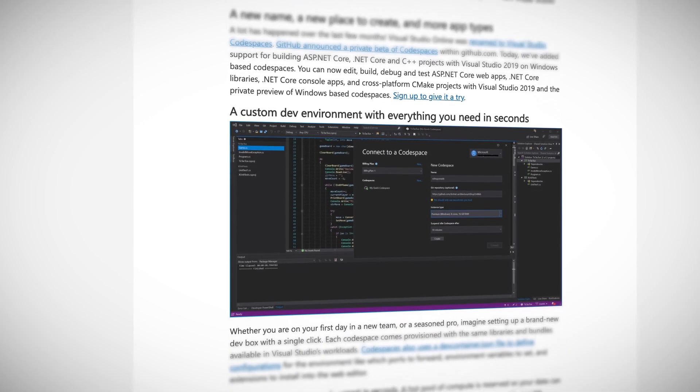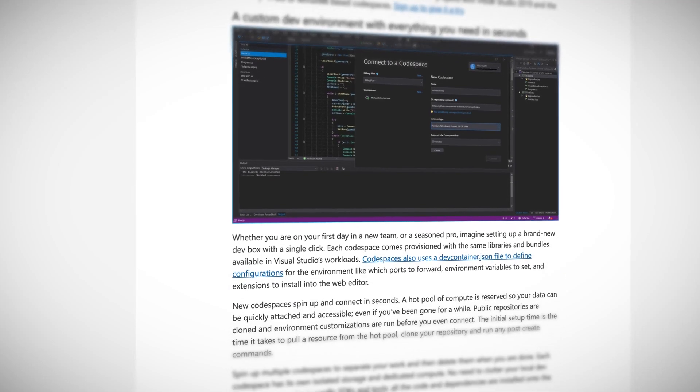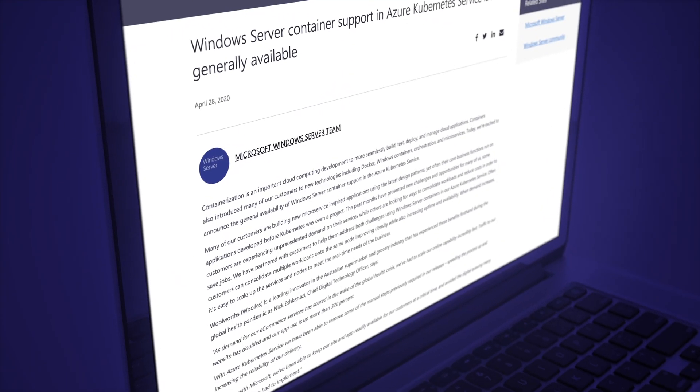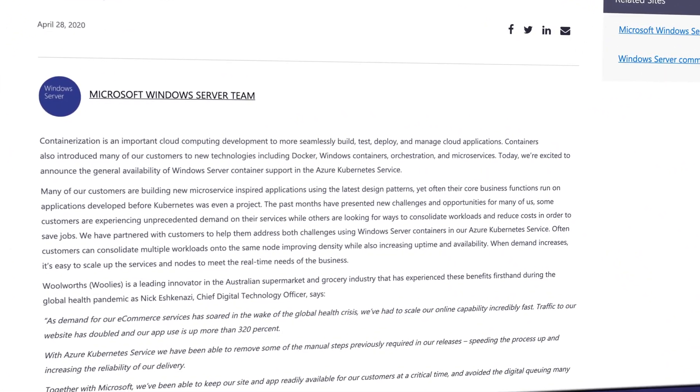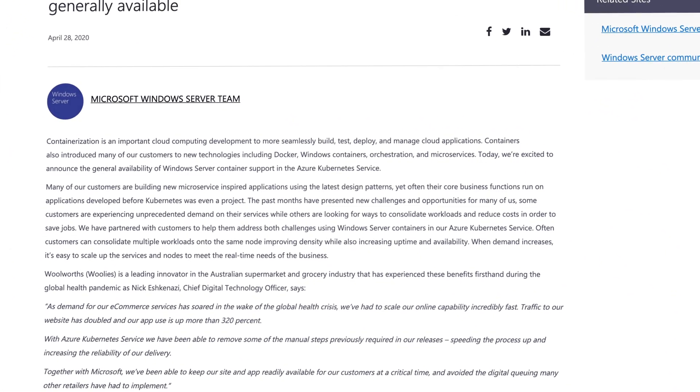Codespaces enables developers to work remotely from anywhere with fully configured cloud-hosted development environments that can be created in just minutes. There are now a lot more features and you can even launch Codespaces directly from within a GitHub project. Azure Kubernetes Services, or AKS, now has support for Windows Server containers, private clusters, and Azure Advisor integration.